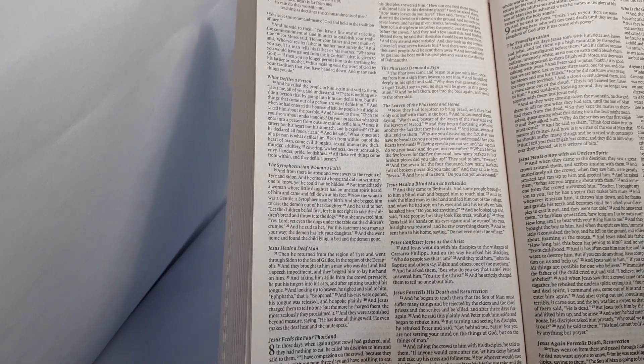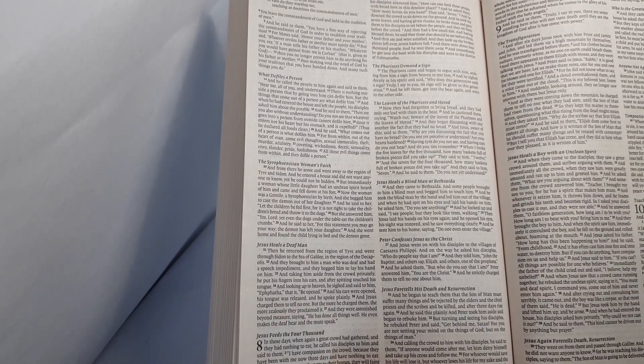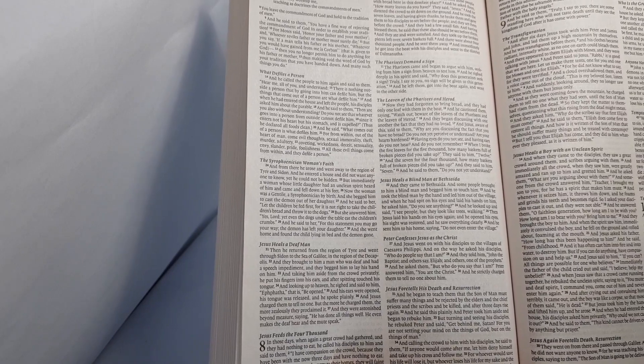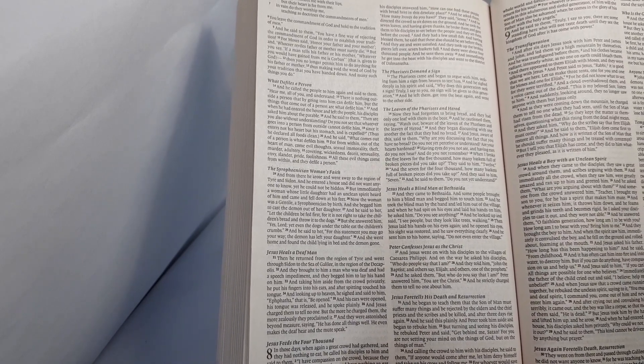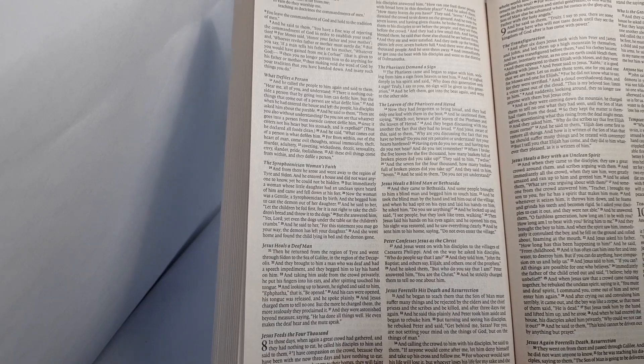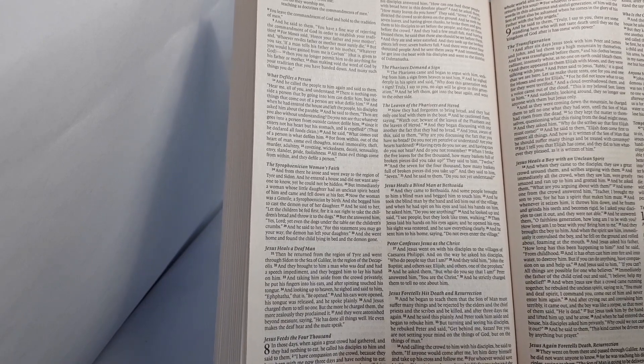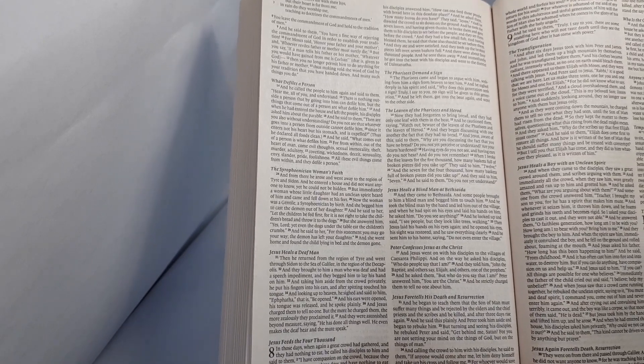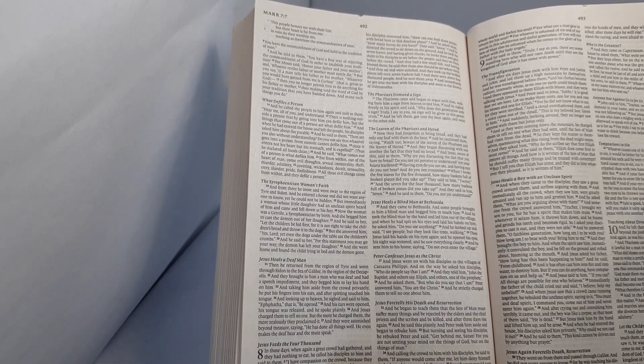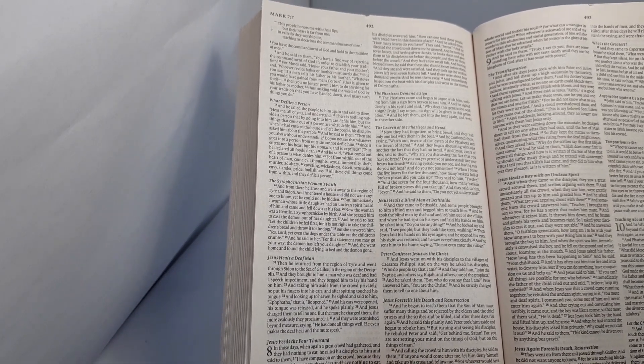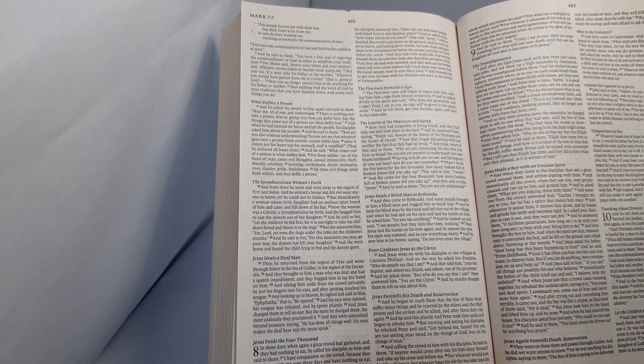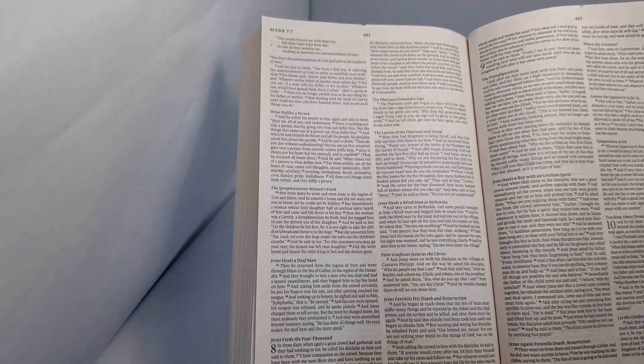And Jesus went with his disciples to the villages of Caesarea Philippi. And on the way, he asked his disciples, Who do people say that I am? And they told him, John the Baptist, and others say Elijah, and others one of the prophets.